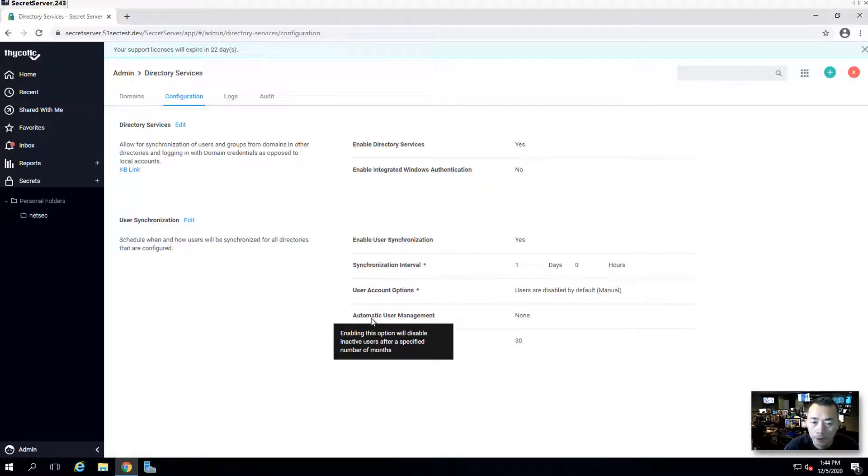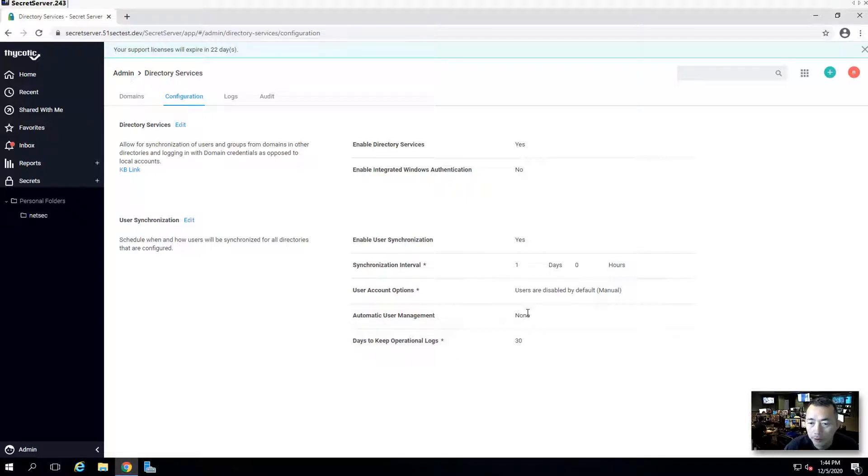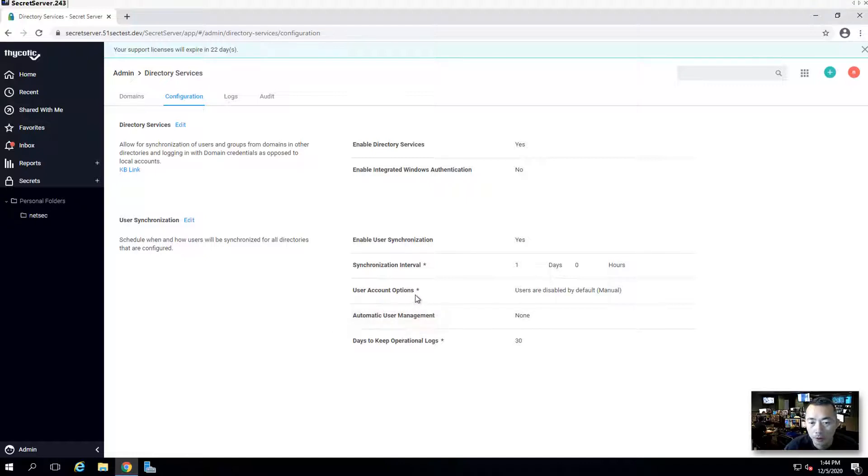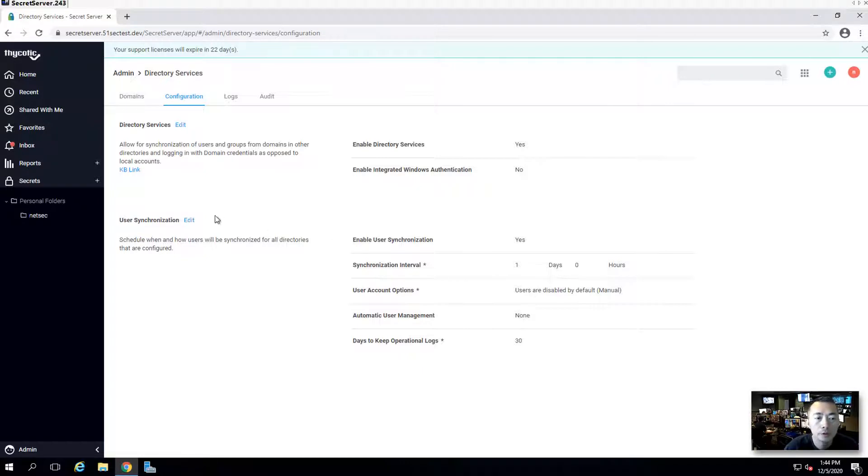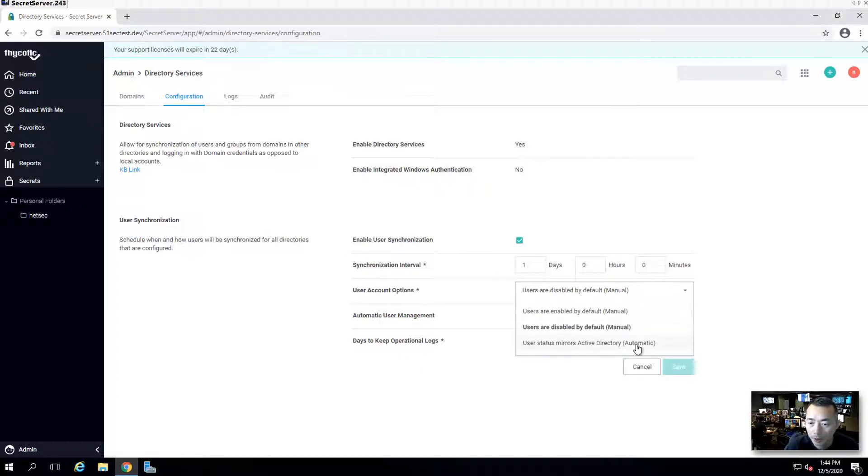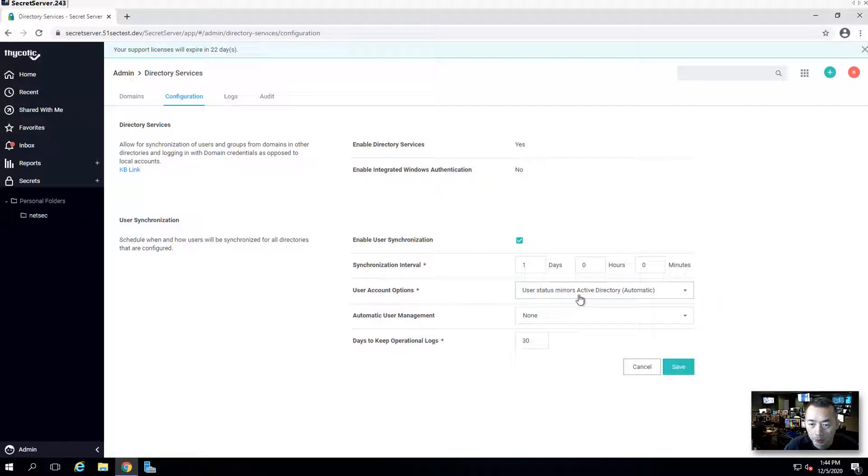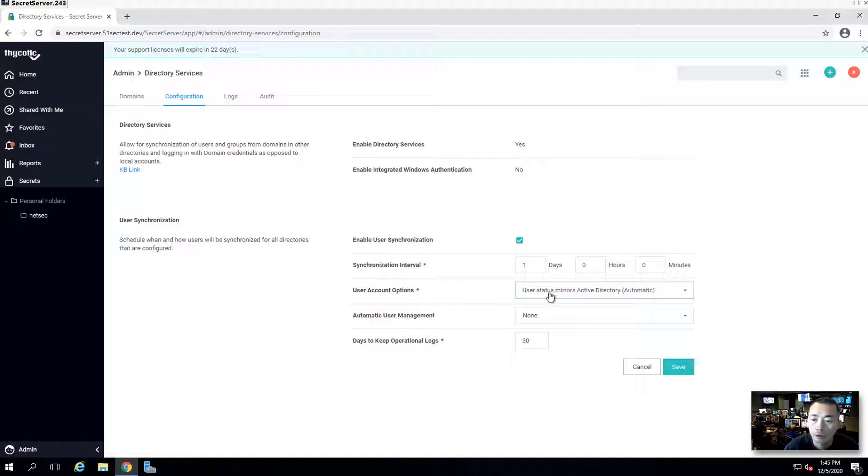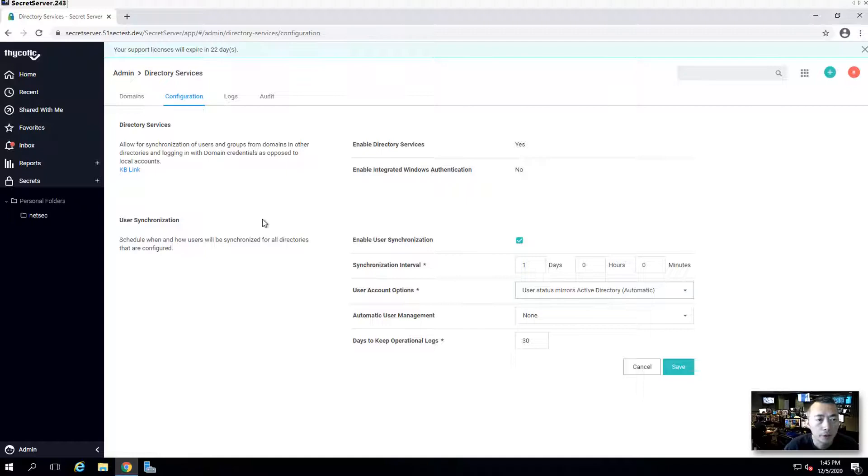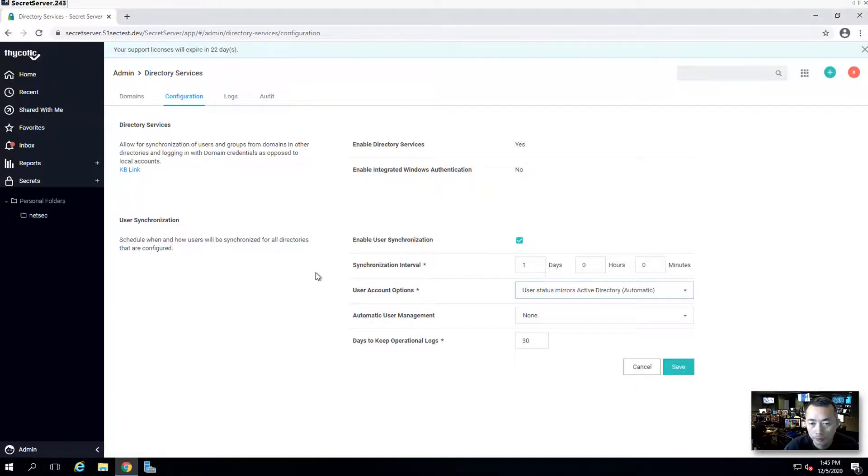I'm not using automatic user management. At this moment, the user account option is users are disabled by default. You can make changes. For best practice, user status mirrors from active directory. The reason why is when you make changes on your user in active directory, for example disable it, then it will automatically disable in your Thycotic secret server as well.